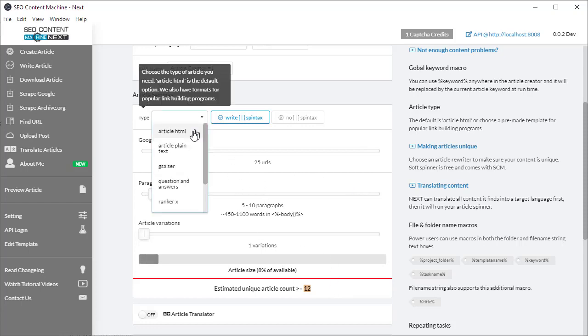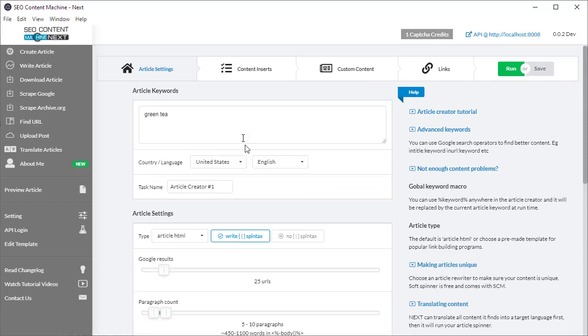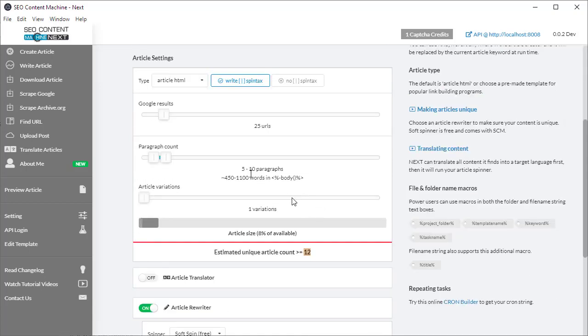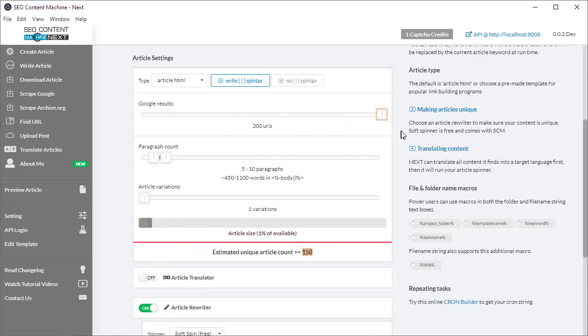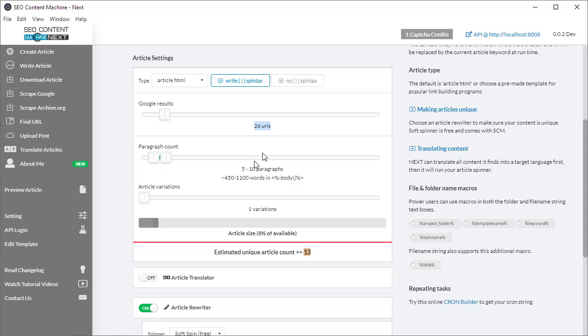First thing is I'm going to set my type and my keyword. I've got google results here so I can choose a number between 0 to 300 URLs. By default it's set to 25, so it says 26 URLs. In my article I want 5 to 10 paragraphs, and this is giving me the approximate words I'm going to get out of that.